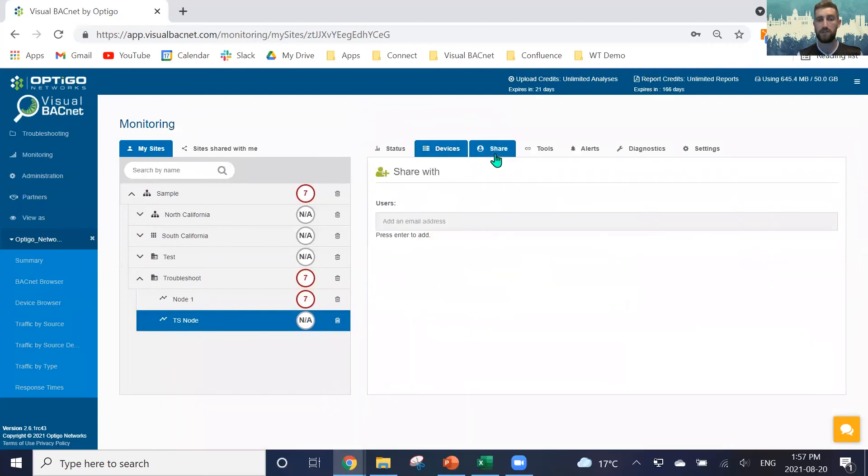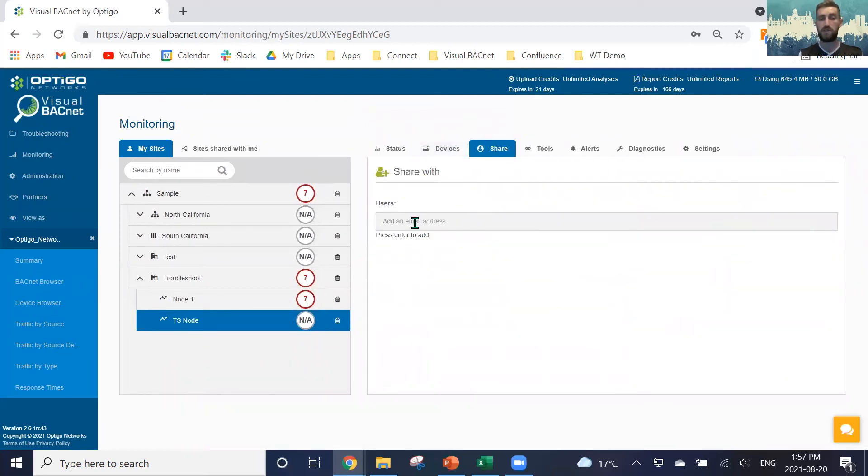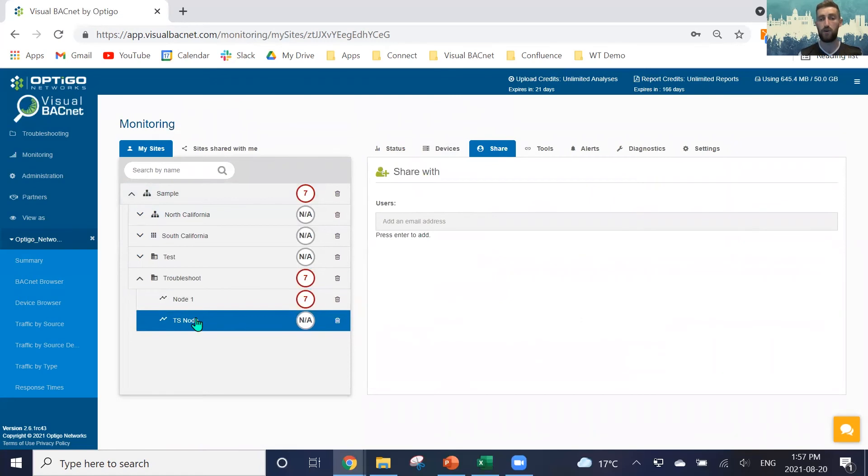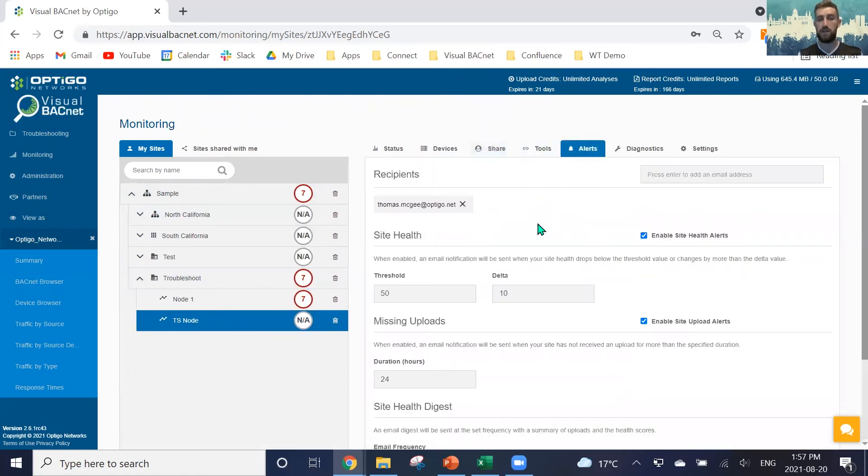We can share our sites by putting in an email here, share that with whoever we want. Please note that you must click on the branch or the site to share a site. If you click on the node and click share, you will just share the node.